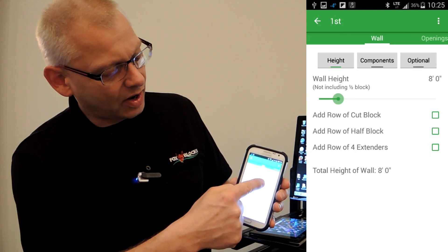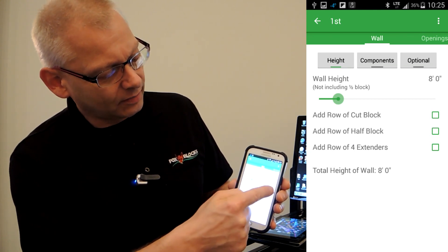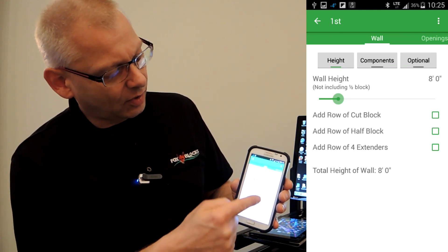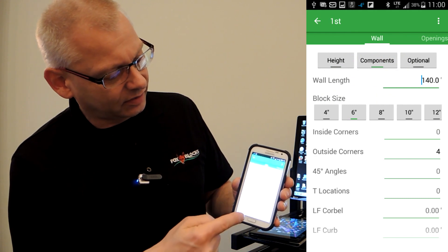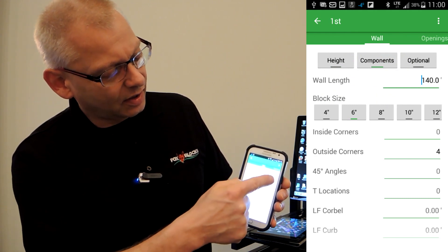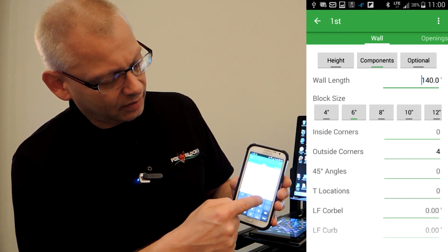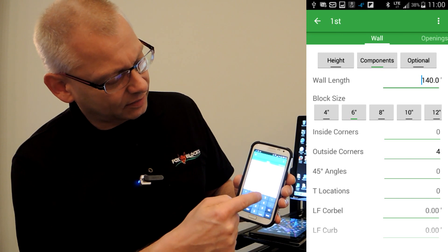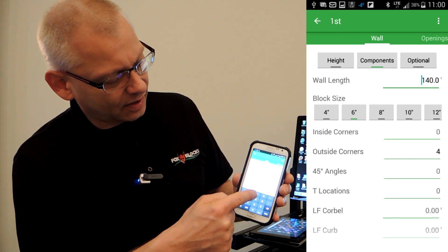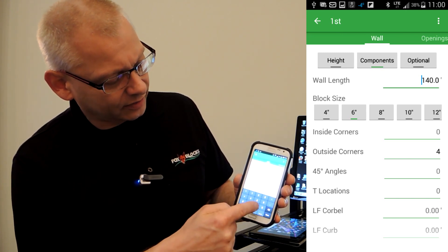Now I go how high of a wall do I want. I just slide that button. I can go half blocks. Then I go to components. I can click six inch block. I can put in the length of wall. Let's say that's what it is. I go next. I can go inside corner, outside corners.